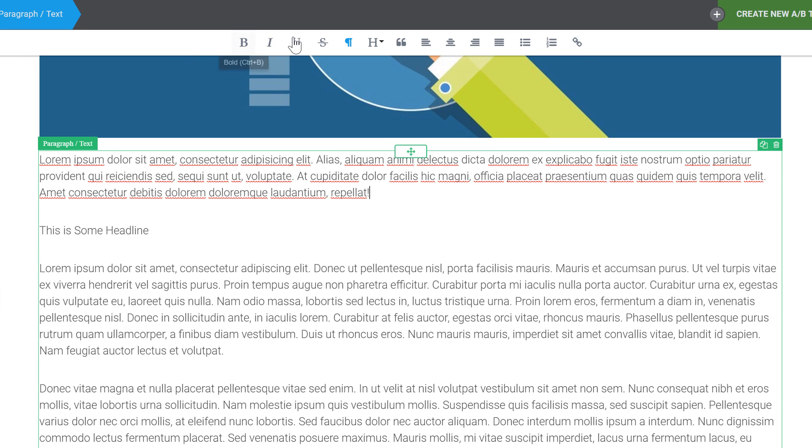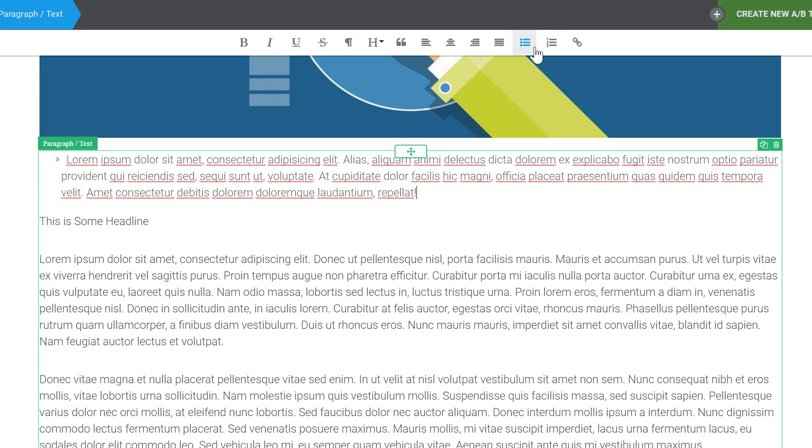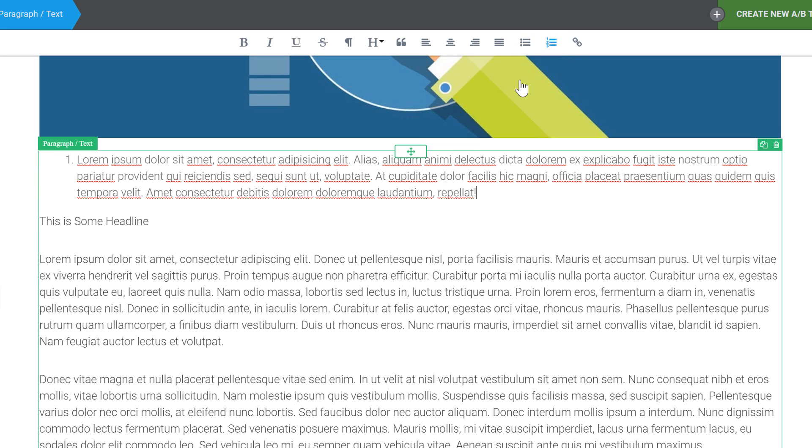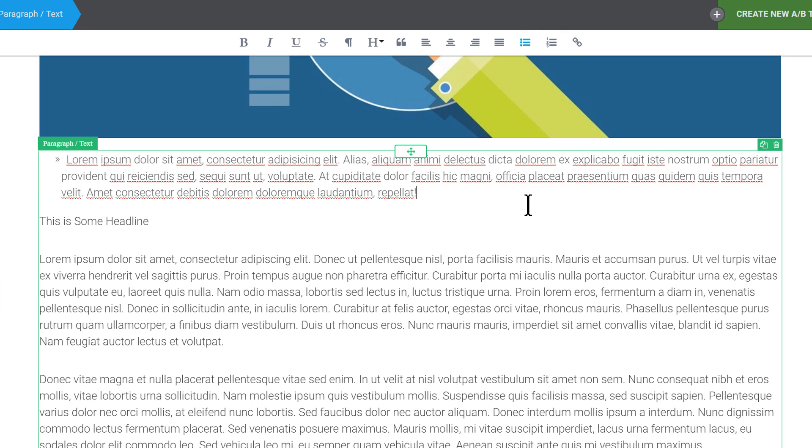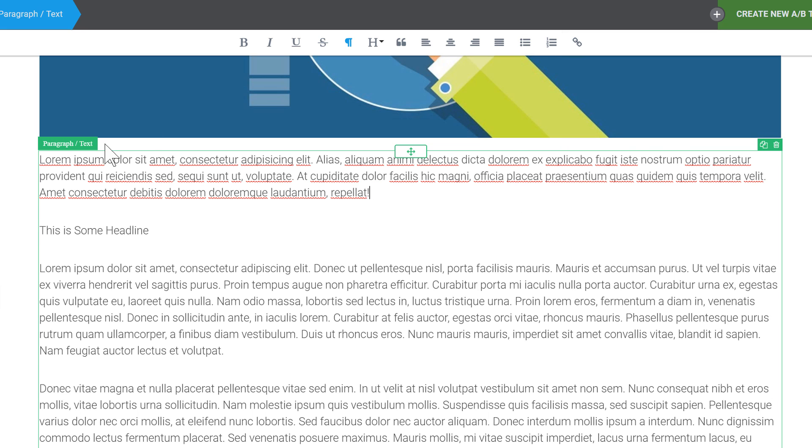The options are still pretty much the same. You have your alignment options, you can do lists here and you can also click again to undo. So if I turn this into a list with a click I undo that and turn it into paragraph again with a second click.